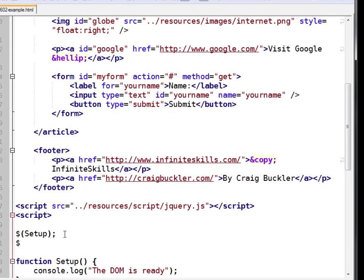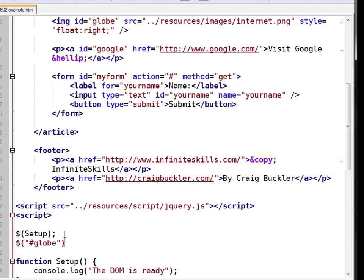If you have a look up here, you'll notice our image has an ID of globe. So let's use a selector to reference that ID and run the load method.